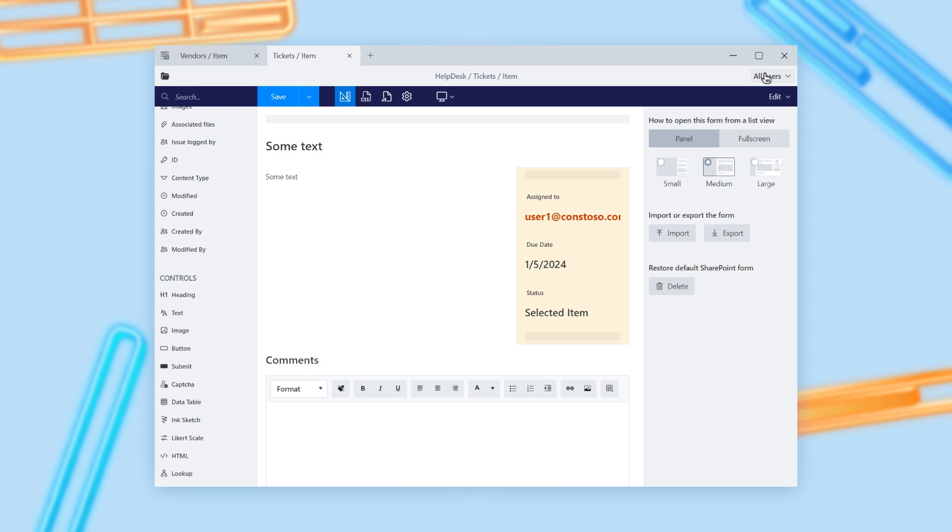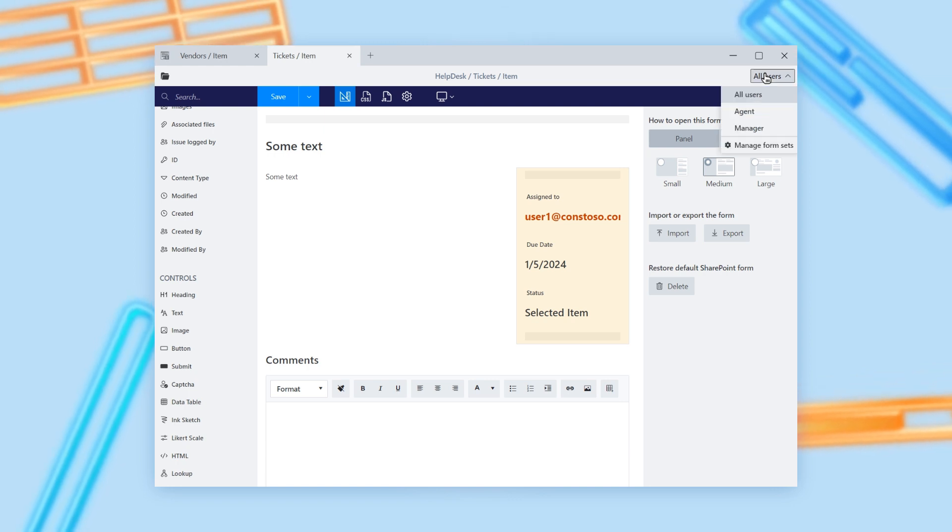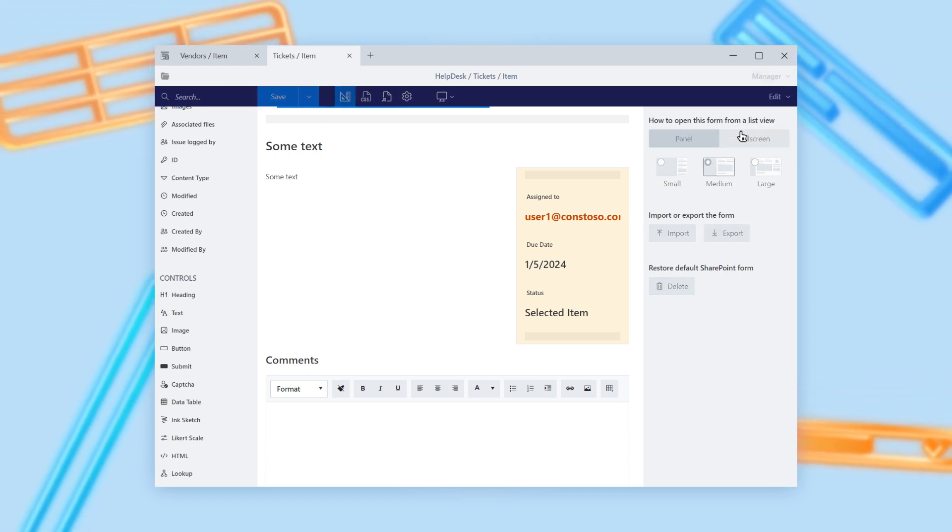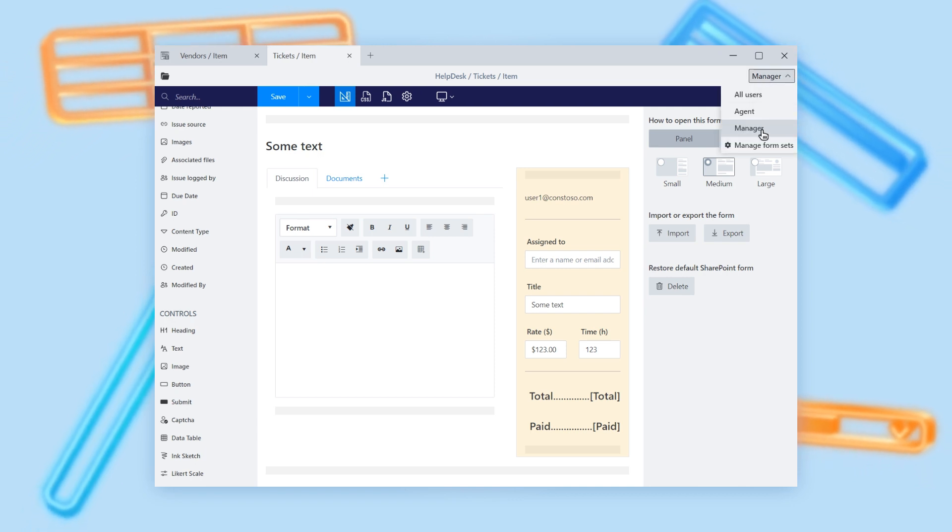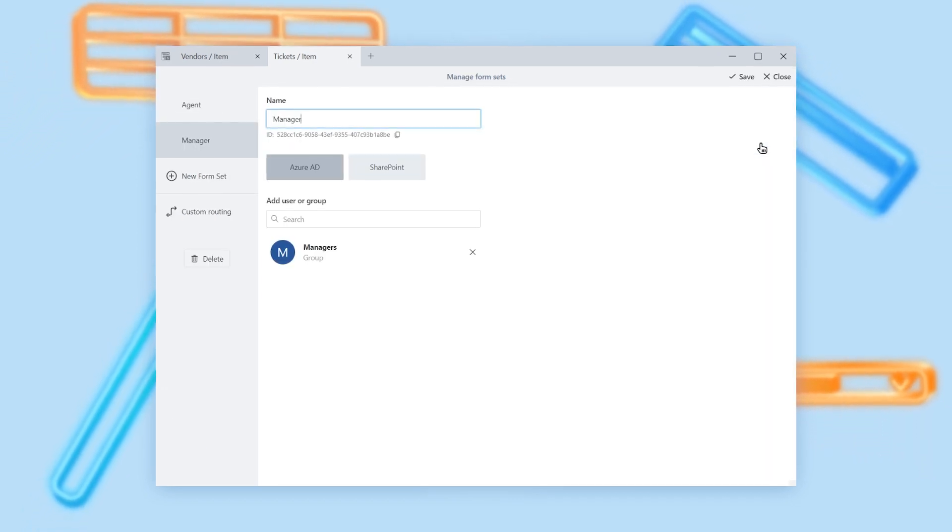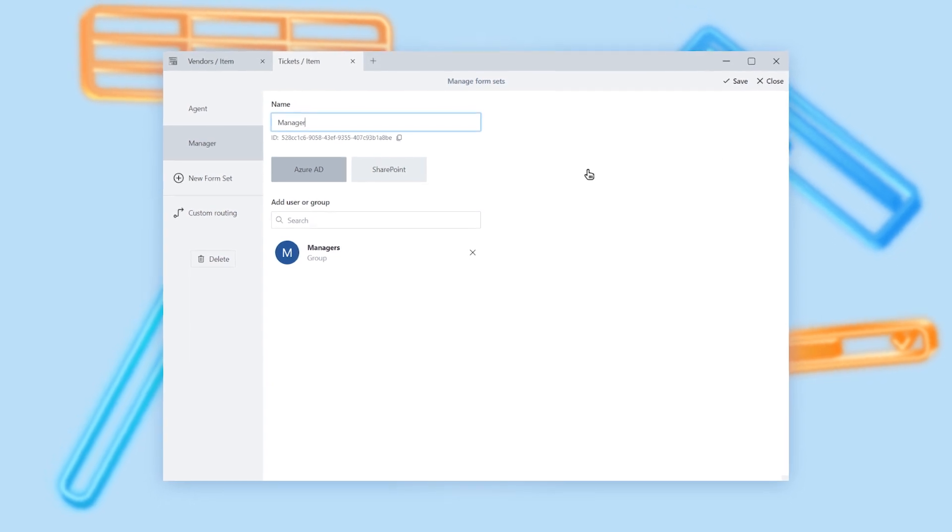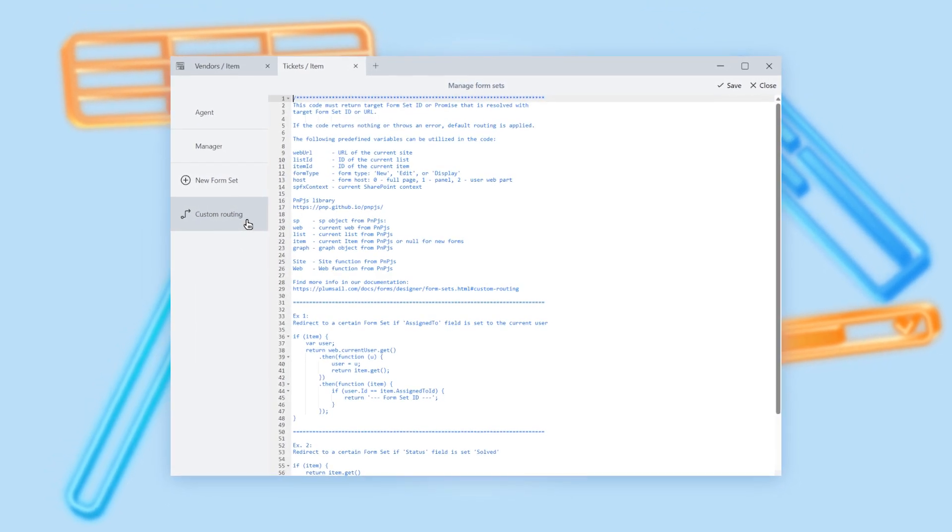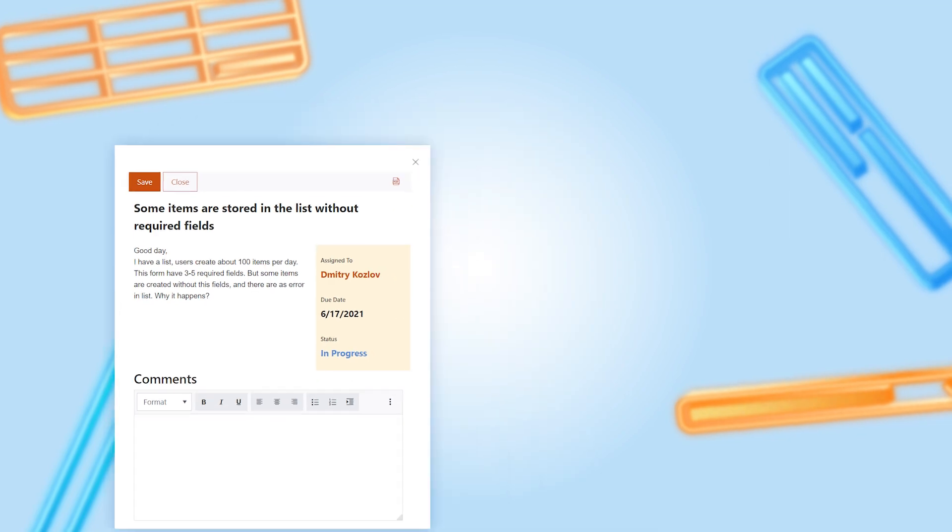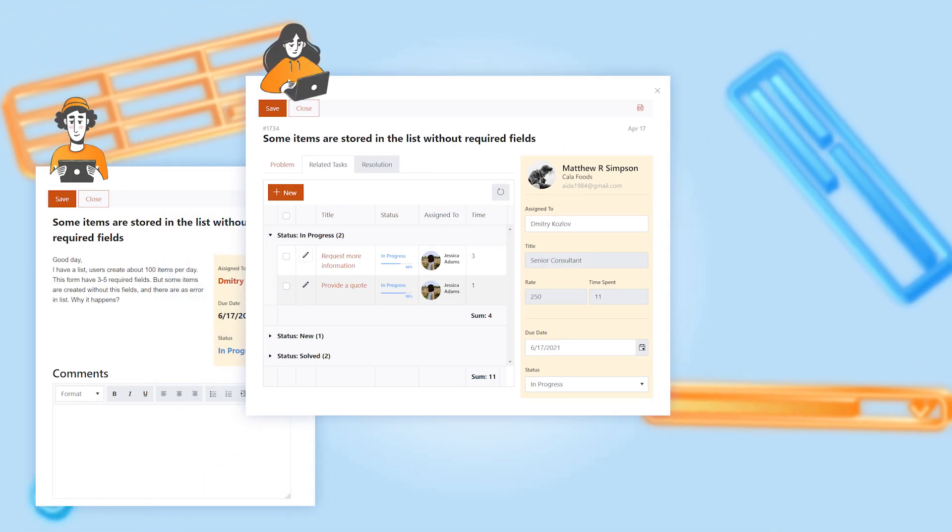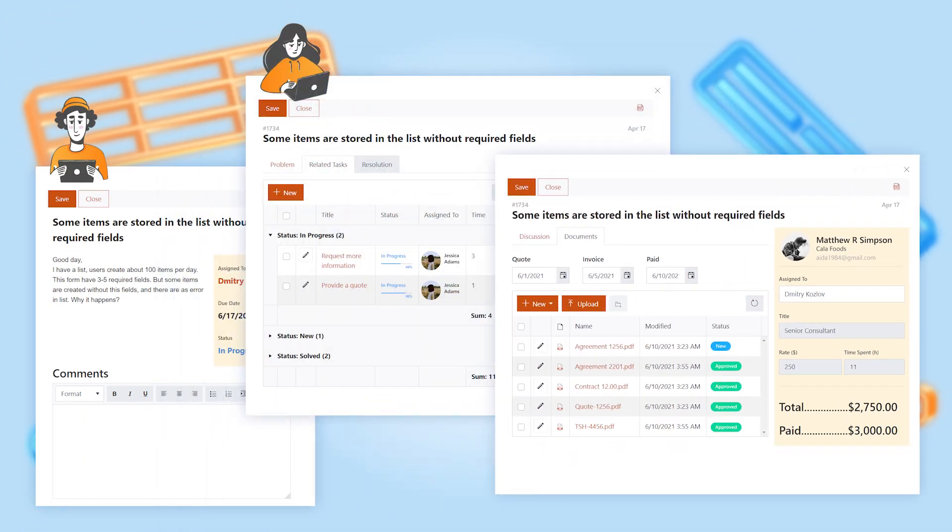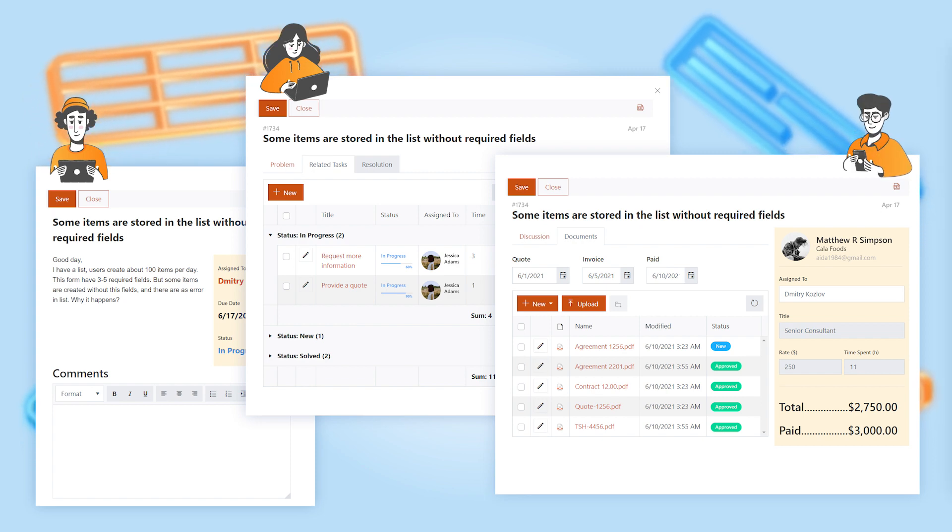It is helpful when you need to have different forms for different users. You can separate them based on SharePoint or Azure AD groups, or define custom conditions based on field values or user profile properties. No need to write code for hiding or disabling fields based on users' membership. Just design completely different forms and configure routing between them.